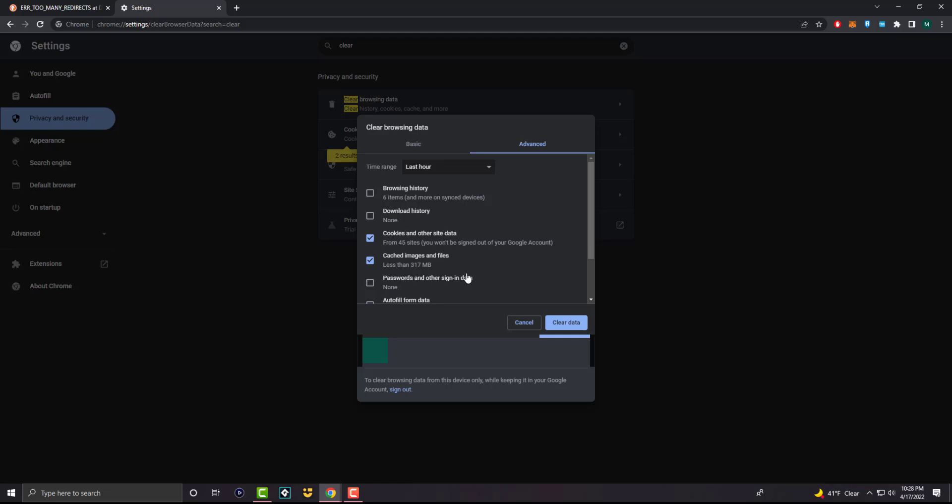And then you should be good to go. You should not have it persist any longer. Just do this, restart your desktop - or Chrome, I should say - and then boom, you should be good to go and not have this error persist any longer.